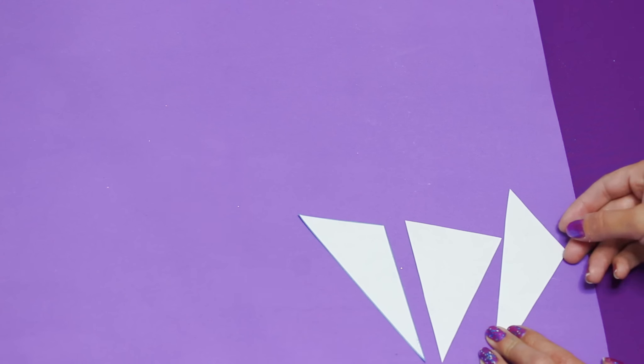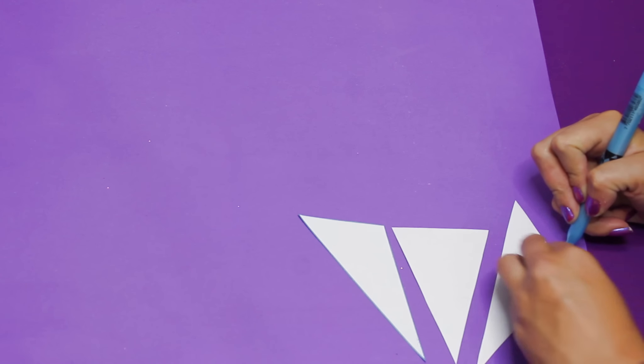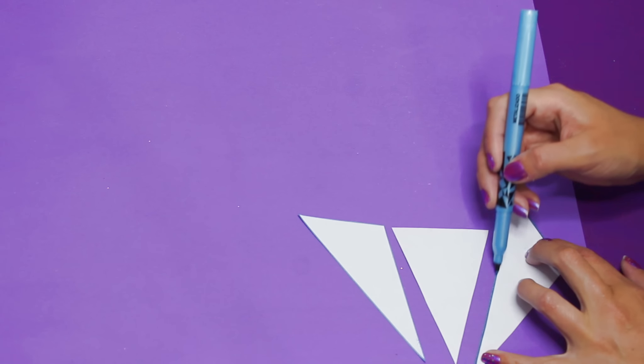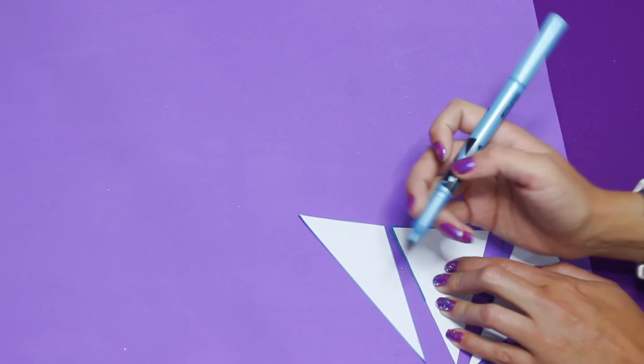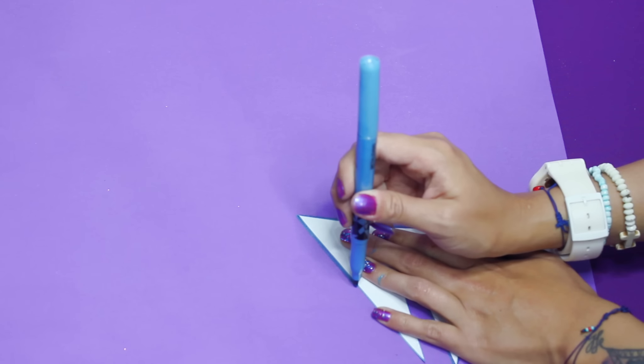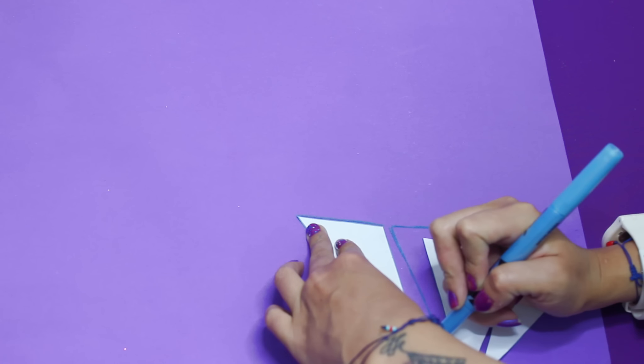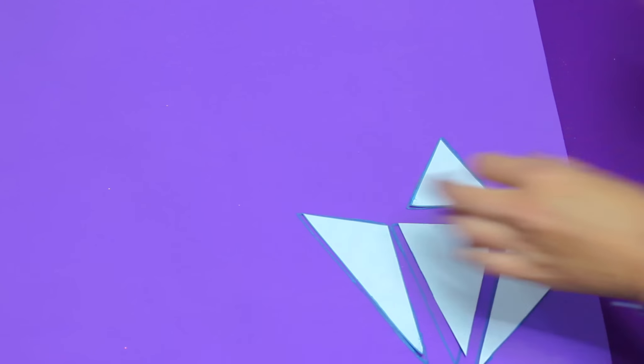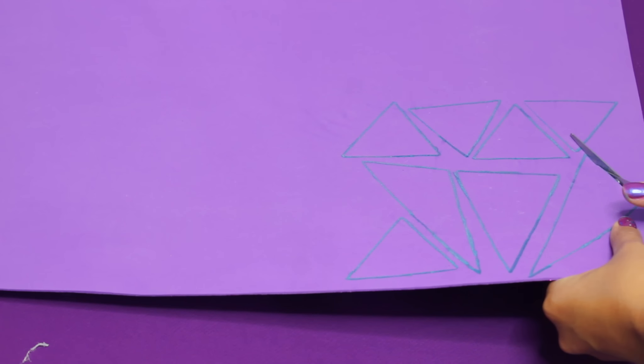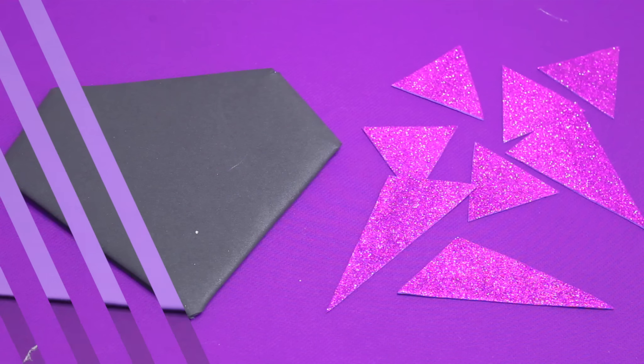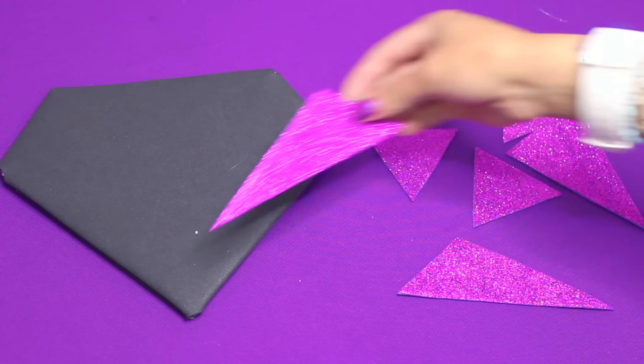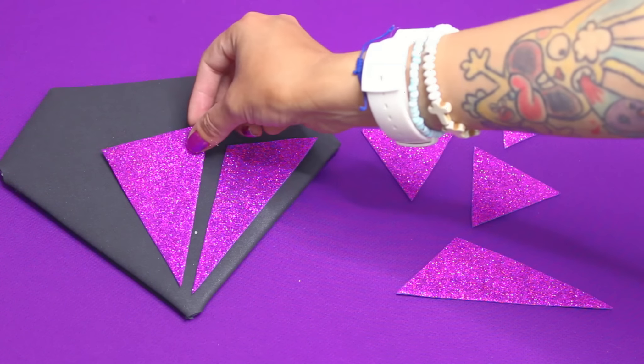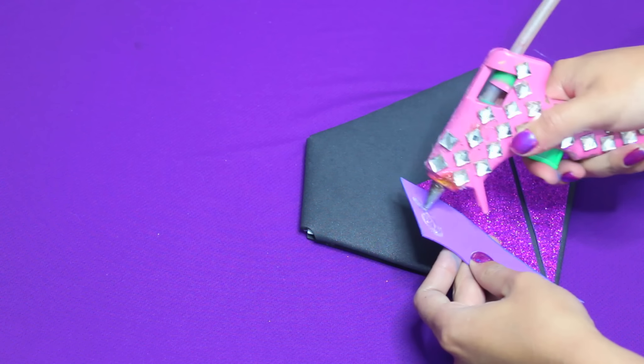Lo que voy a hacer es plasmar cada uno de estos triangulitos sobre la parte del foamy de atrás, es decir, lo que no es brillante, para de esta manera poderlo cortar y luego armarlo como si fuera un rompecabezas.